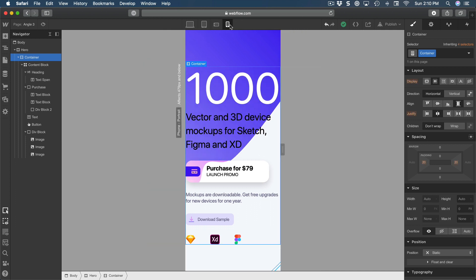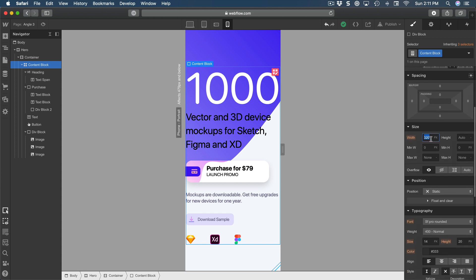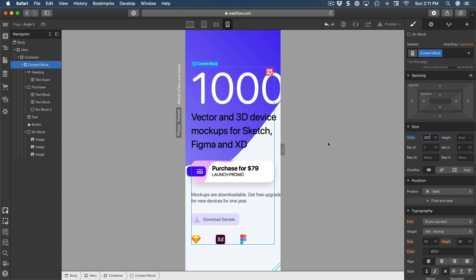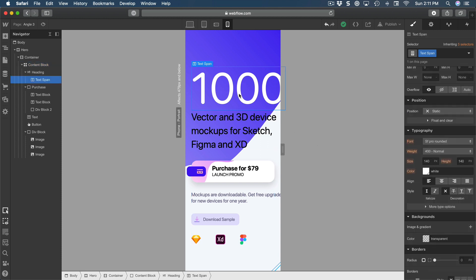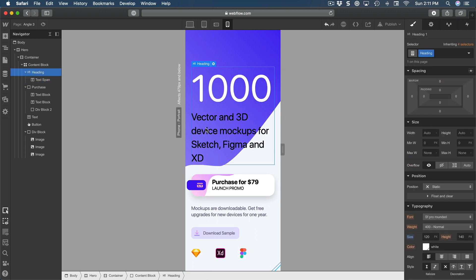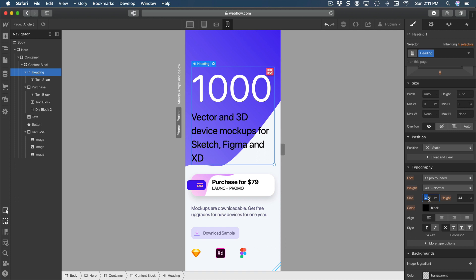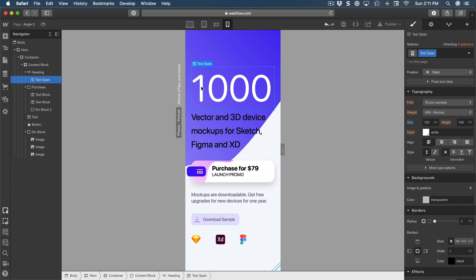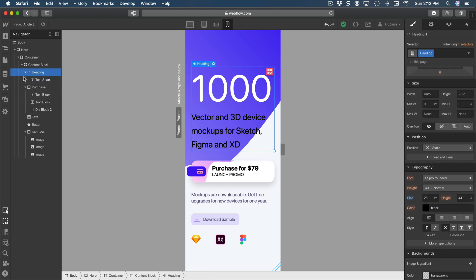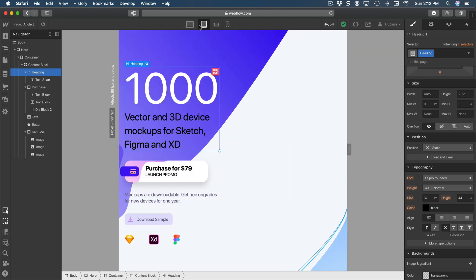The last media query is mobile portrait. For mobile we can reduce the content block width from 320 to 280, which covers cases like the iPhone SE and small Android devices. Some text is also too big for mobile: the large text span is currently 140, so we can set it to 120. The main heading h1 is set at 32, so we can reduce it to 28. This makes the layout fully adaptive for small screens.